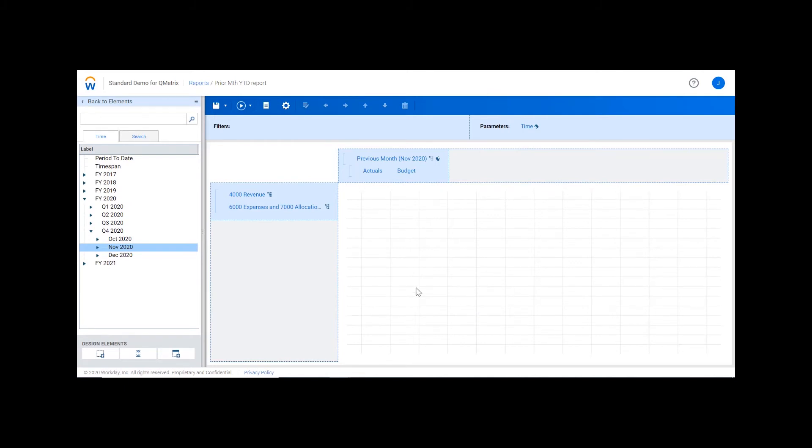Now from the time elements, I'm going to drag and drop period to date next to previous month.